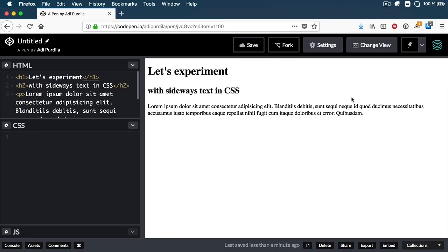Hello and welcome to Envato Tuts+ Quick Tip. I'm Adi Purdila and in today's video I'm going to show you how to create sideways text with CSS. So let's jump straight in.